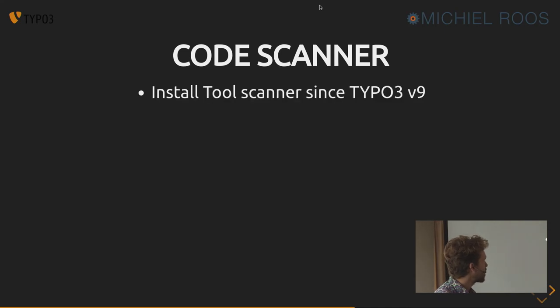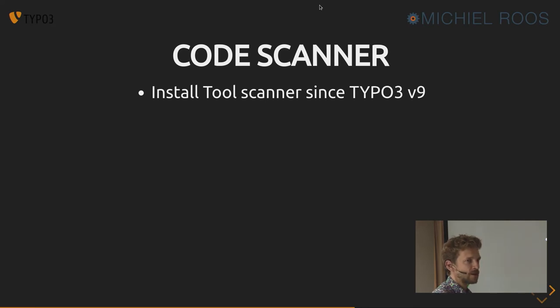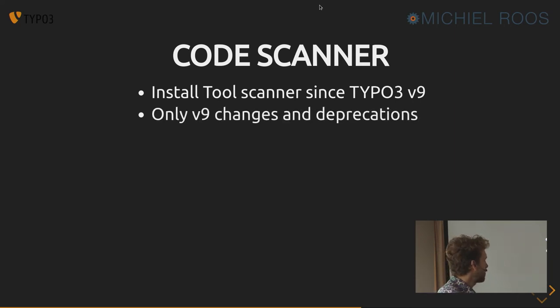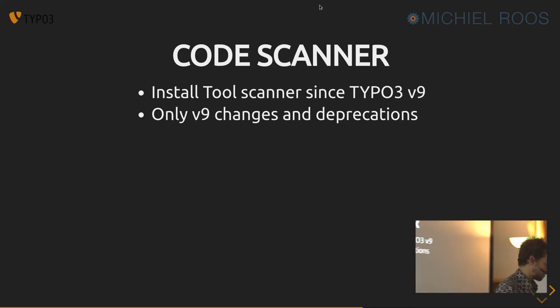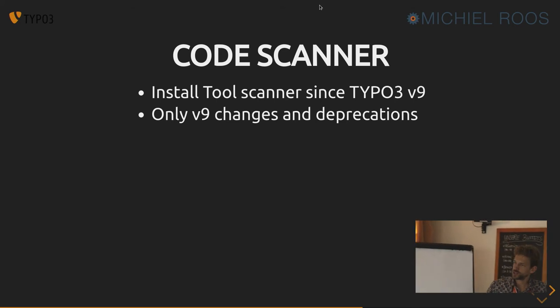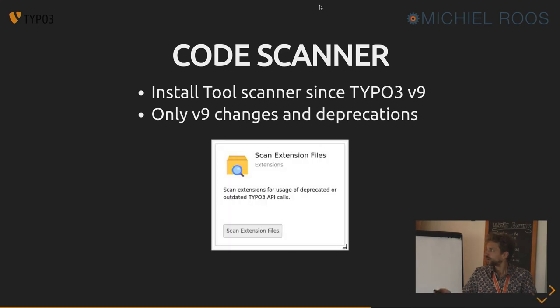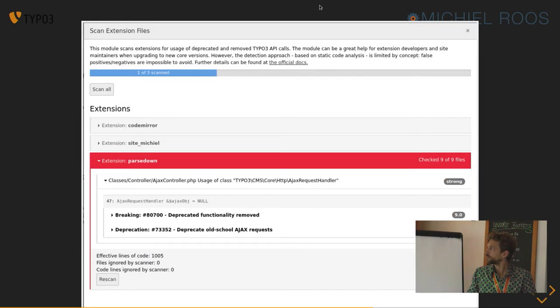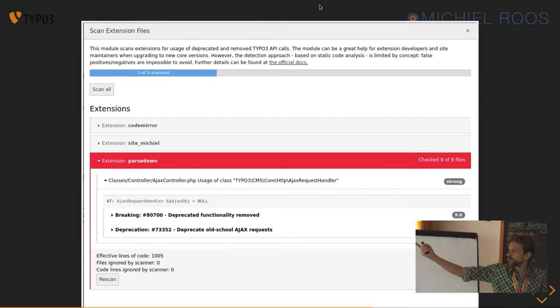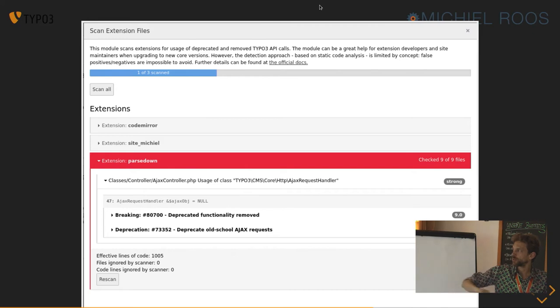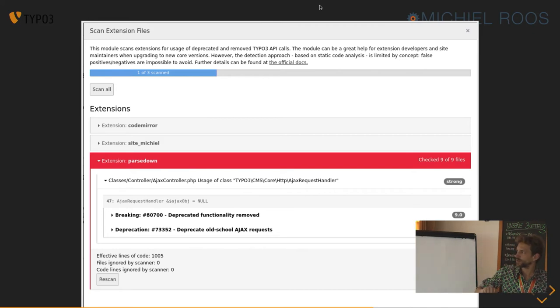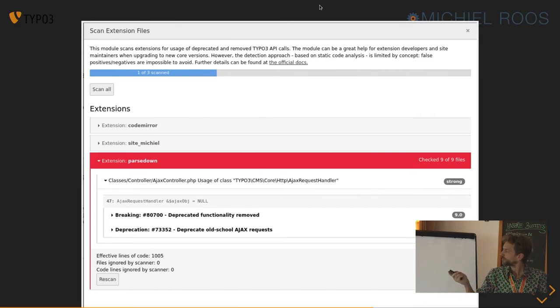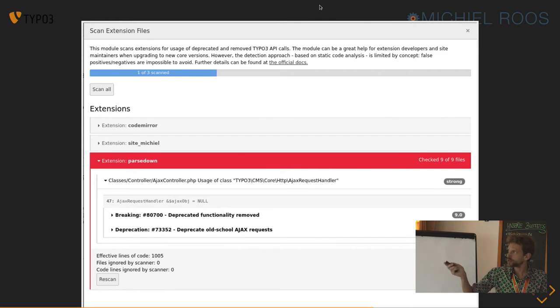There's also a code scanner since TYPO3 version 9. I don't know who knows it already. It's in the install tool. And you can click a thing which says, like, you've got deprecated code in your extensions. Fix it. And this is only about versions or code deprecated since version 9. So stuff that broke from version 8 to 9. And it's cool. It helps. So it basically scans your extension and it finds stuff that's broken and it lists the deprecations. And you can effectively go in and know where to find the stuff you need to fix and fix it.